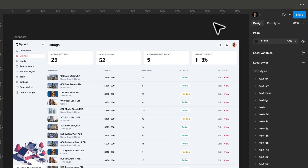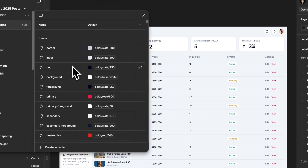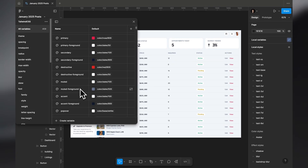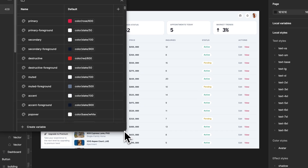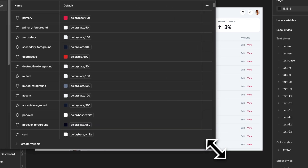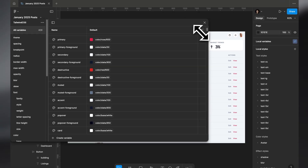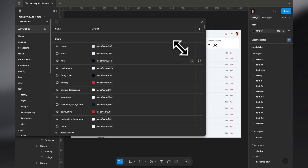If you want a deeper dive into each theme variable and what it does, I can create a new video for that. We also have the default mode, and you can add another variable mode.